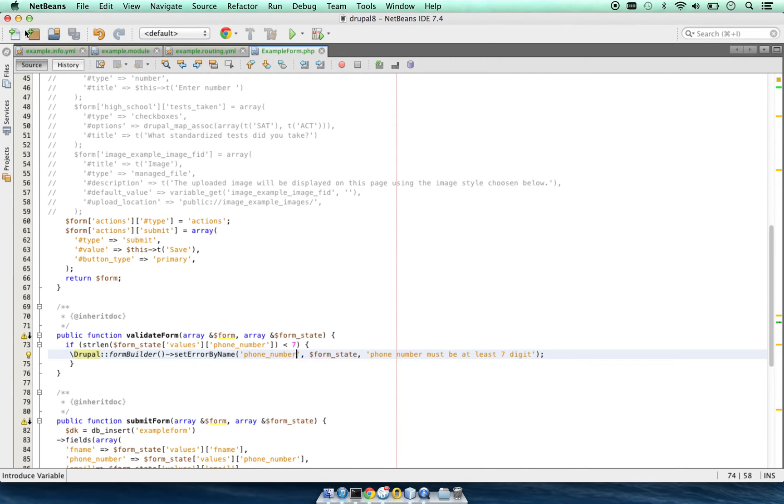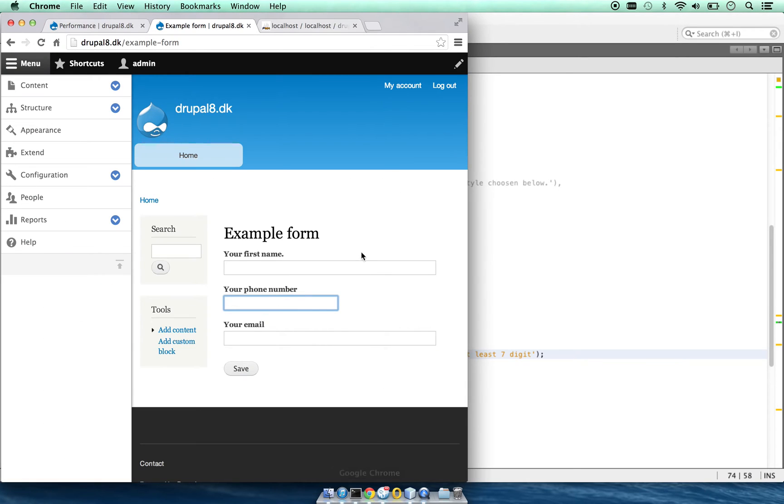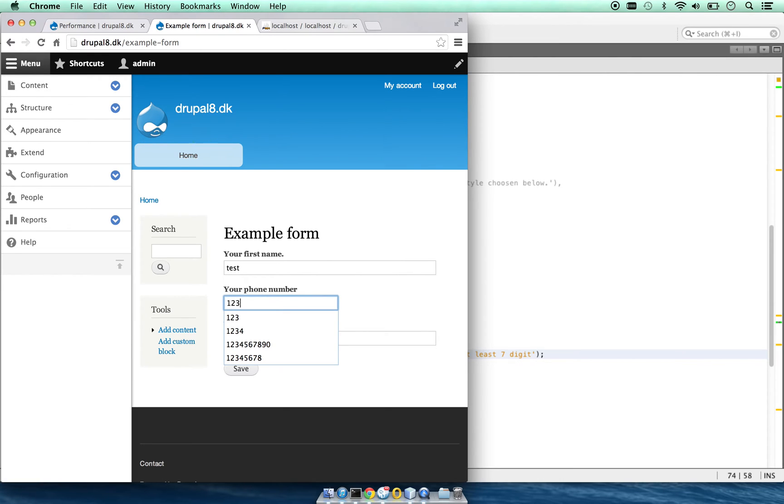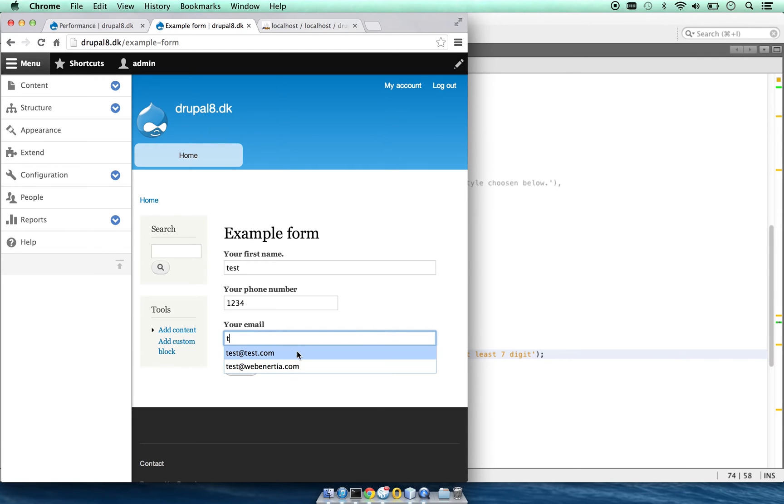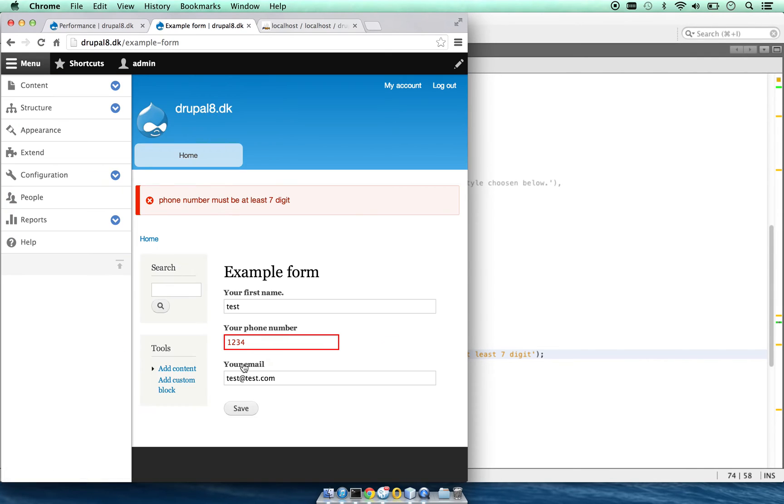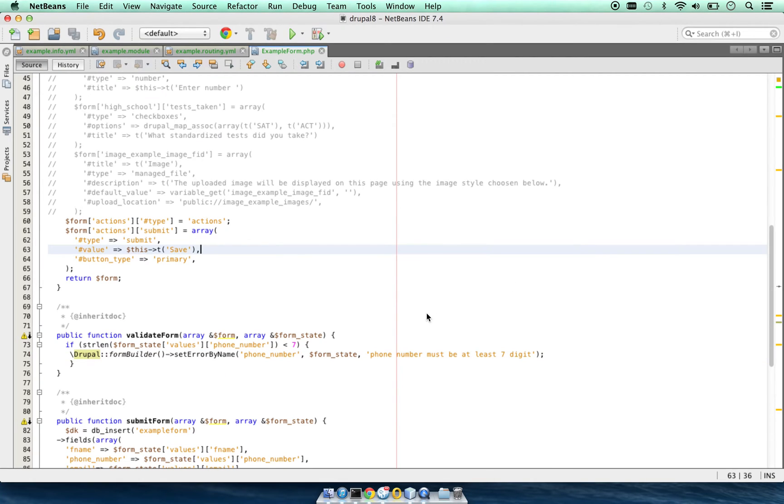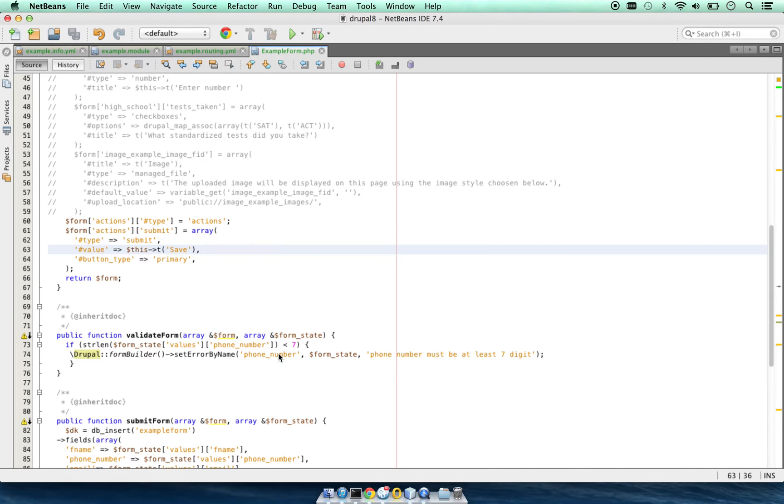Let's see how it works. We will go to our site: one one two three four, email is test@test.com. As you see, it is giving an error: 'phone number must be at least seven digits'. We can place any kind of validation here and set this error message on any field.